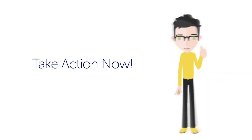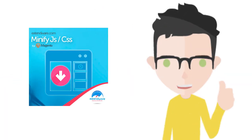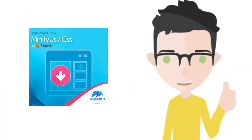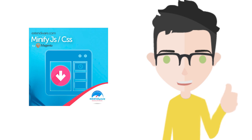Take action now and enhance the performance of your site with Xtendware's MinifyJS CSS HTML extension.